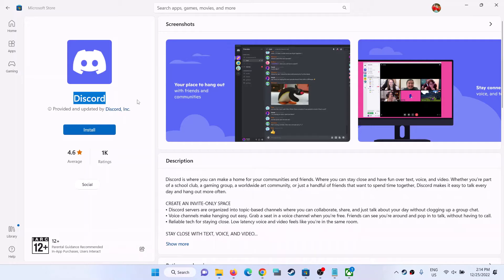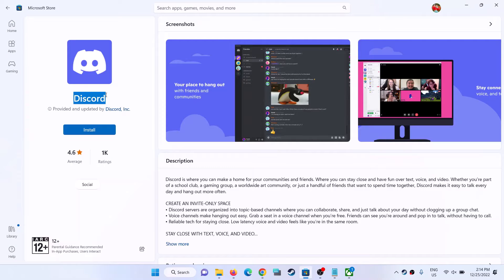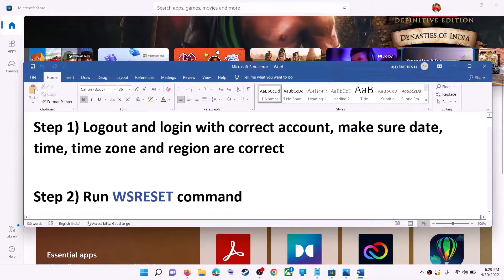Hello guys, welcome to my channel. Today in this video I'm going to show you how to fix when you are unable to install Discord from Microsoft Store on your Windows computer. The first step is to log out and log in with the correct account.